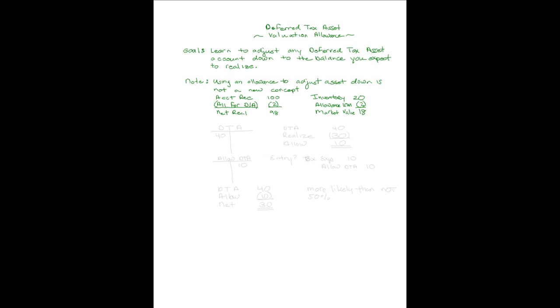Accounting for a deferred tax asset is exactly along these lines. An example might be as follows.